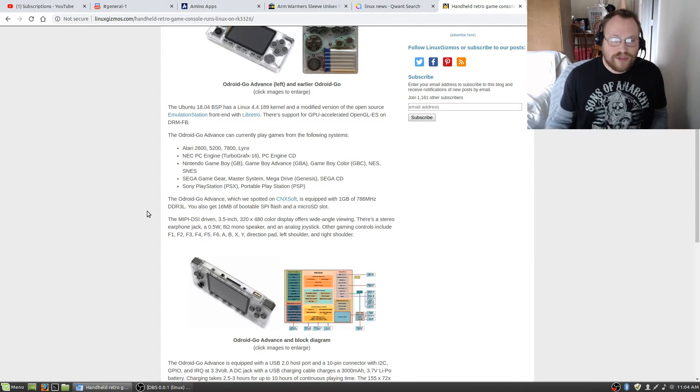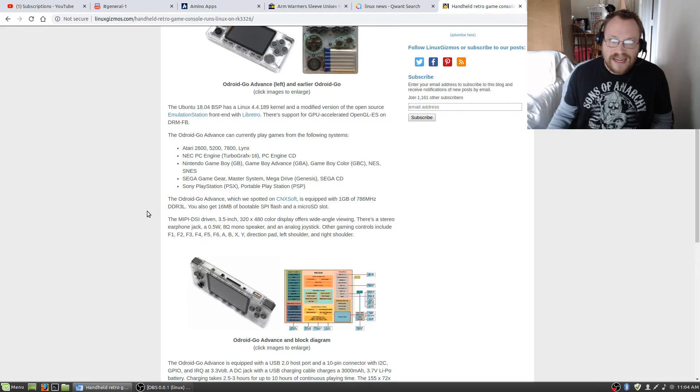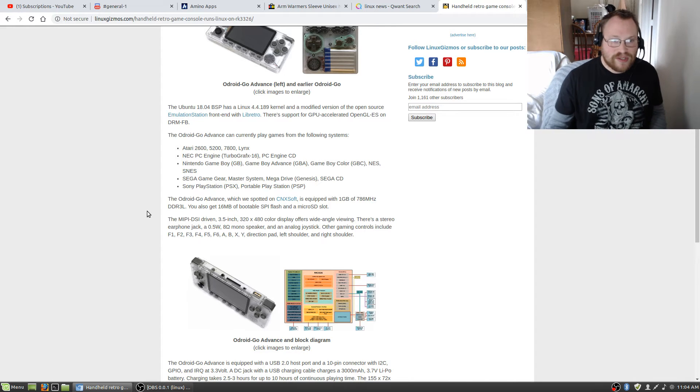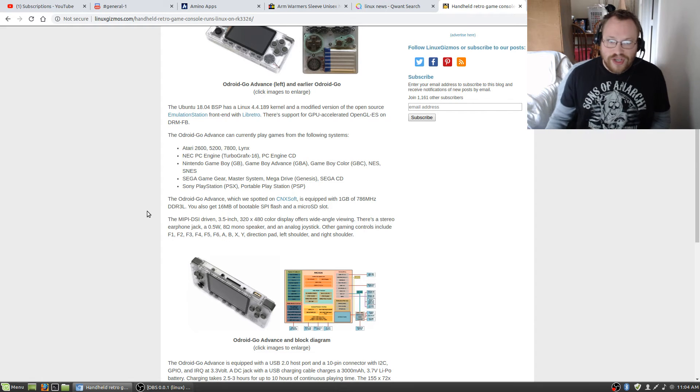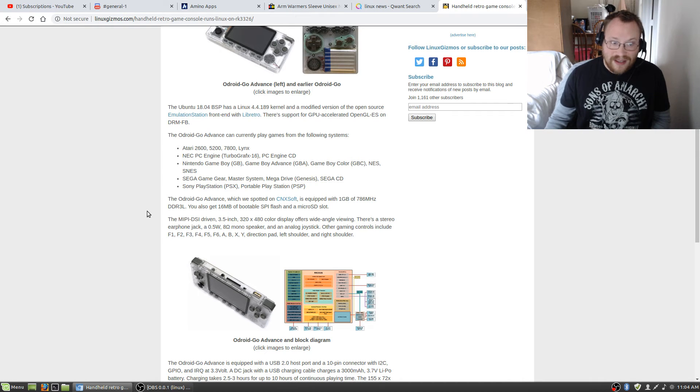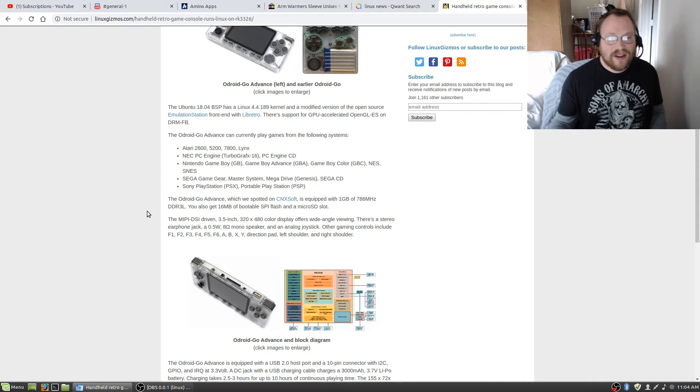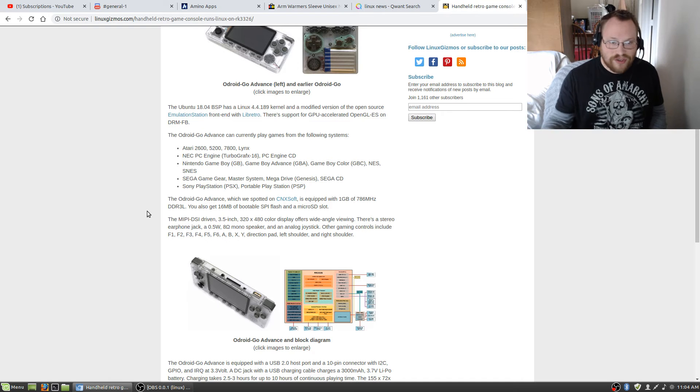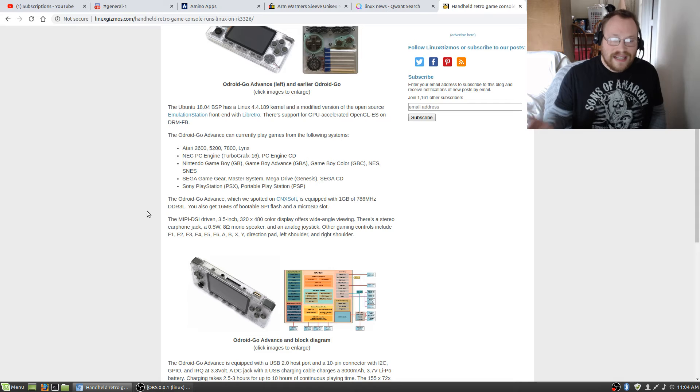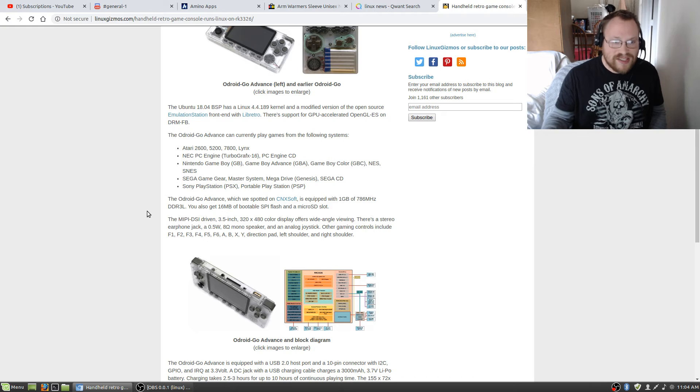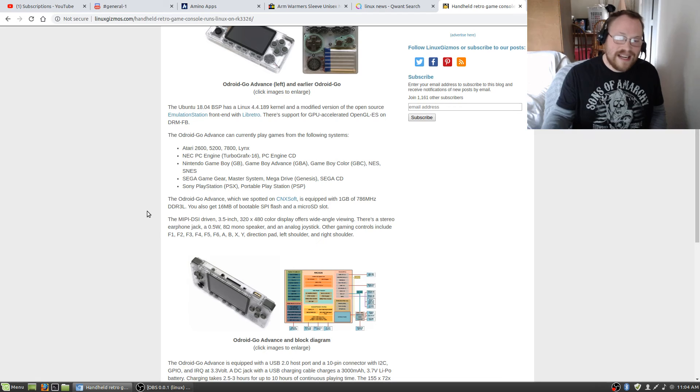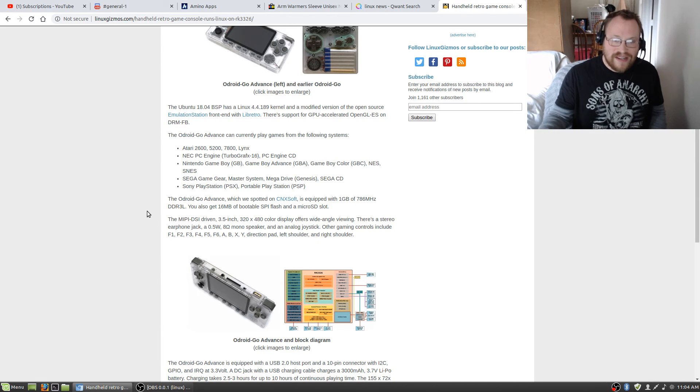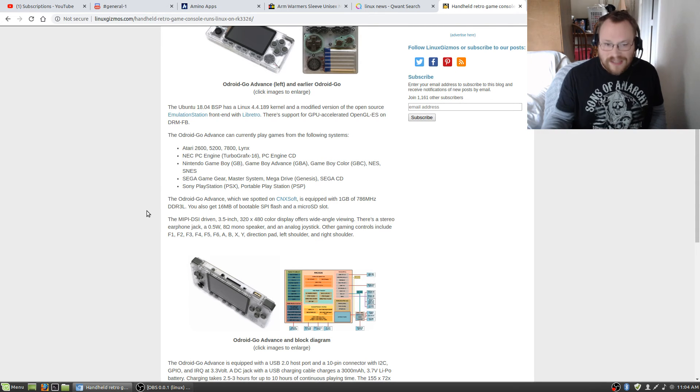The Ubuntu 18.04 BSP has a Linux 4.4.189 kernel and a modified version of the open-source Emulation Station front-end with Libretro. There's support for GPU-accelerated OpenGL ES on DRM-FB. The gaming console can run Atari 2600, 5200, 7800, Lynx, NEC PC Engine, TurboGrafx-16, NEC PC Engine CD, Game Boy, Game Boy Advance, Game Boy Color, NES, SNES, Sega Game Gear, Master System, Mega Drive, Genesis, Sega CD, PS1, and PSP games.